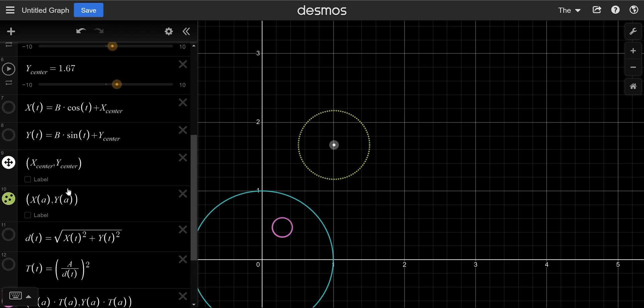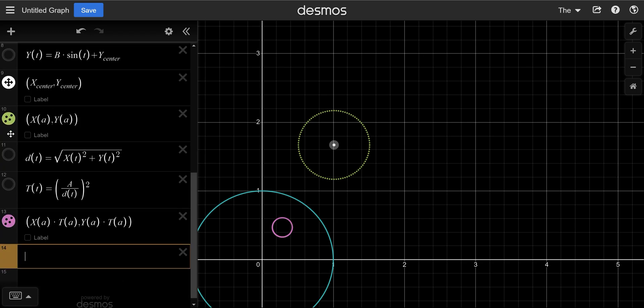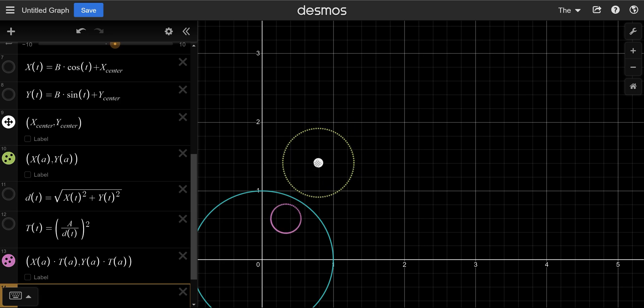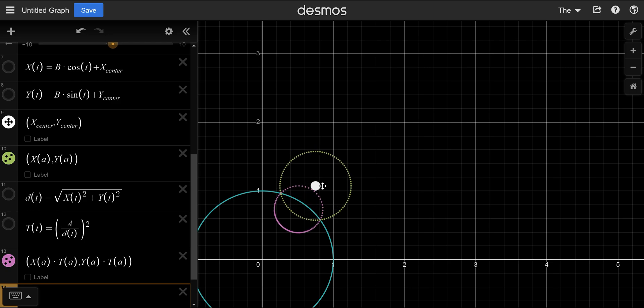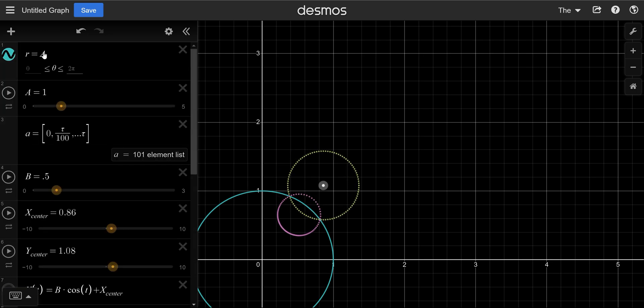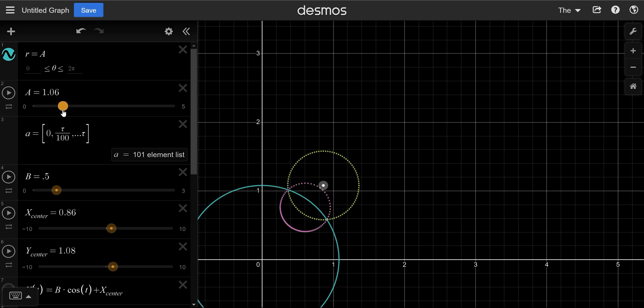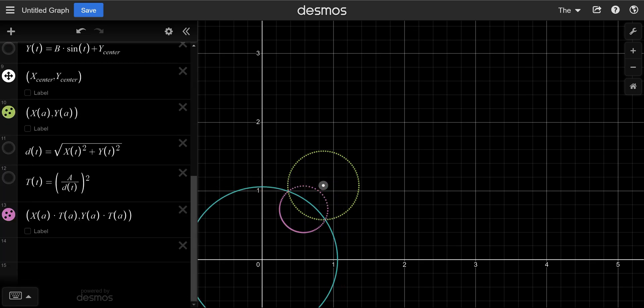And there we have our transformed graph. So let's see if this works. If I move this, that should move. Notice how they intersect on the line of the blue. If I change the blue radius, that should move as well. There it is. And so, we have done it.